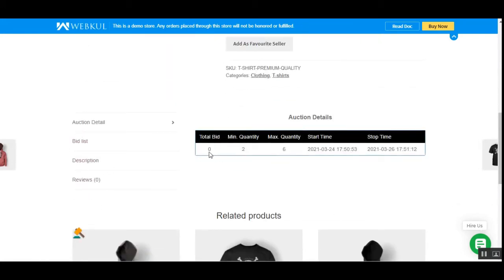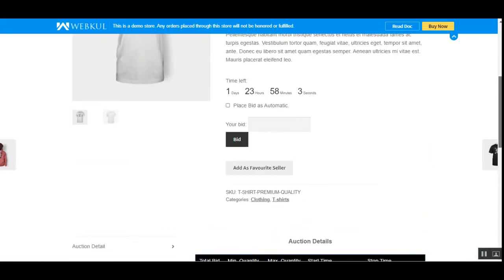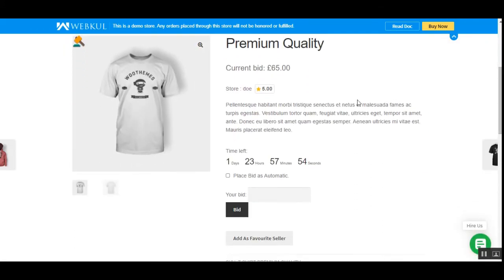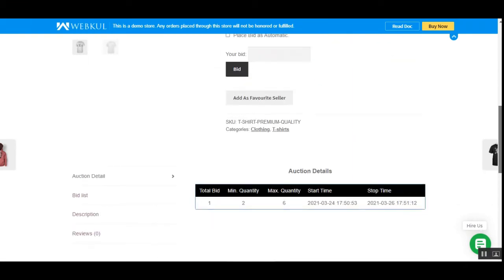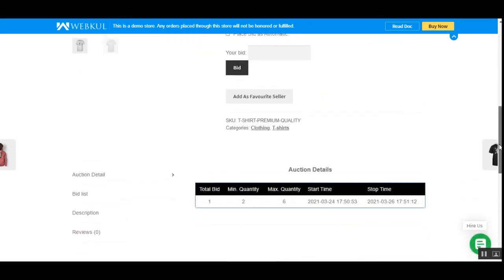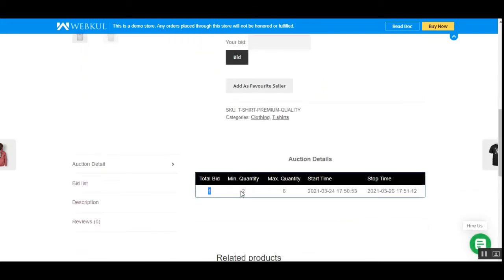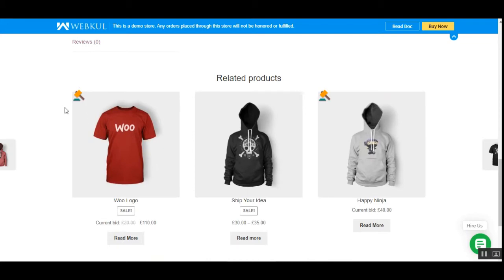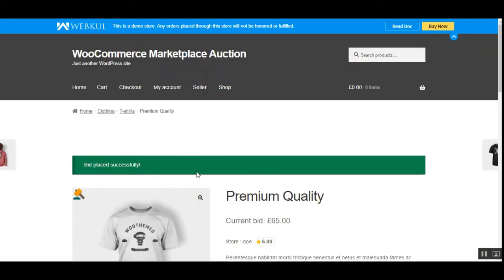Under auction details you can see the total bids applied to this product. For example, I enter 60 and bid — the current bid has risen from 23 to 65 pounds sterling. Now one bid has been applied. You can see the minimum and maximum quantity available for purchase, the start and stop time, and other products with auctions visible on them.